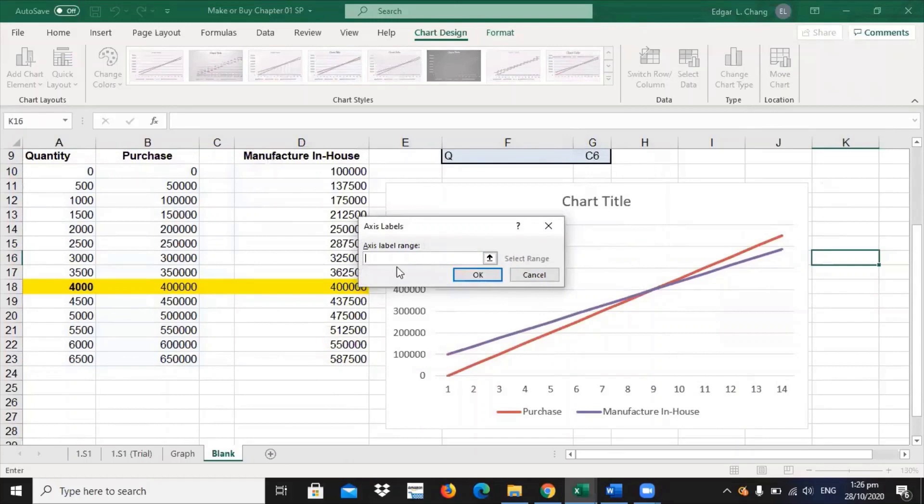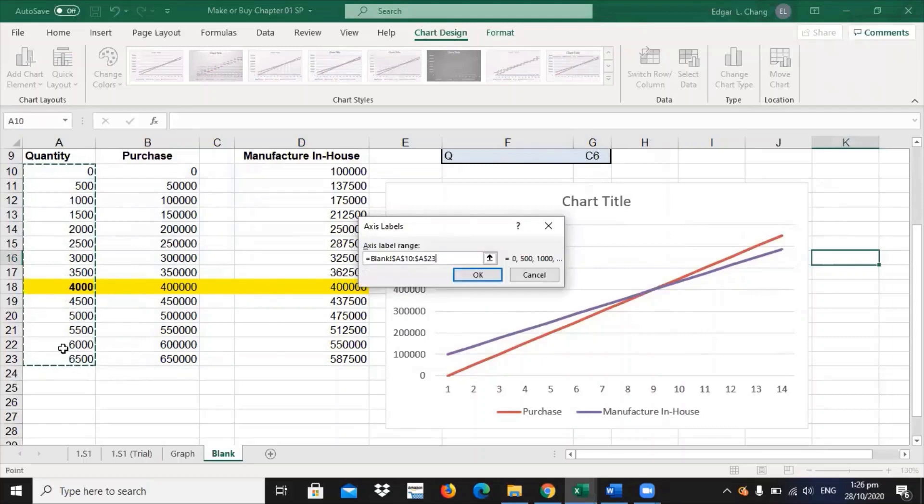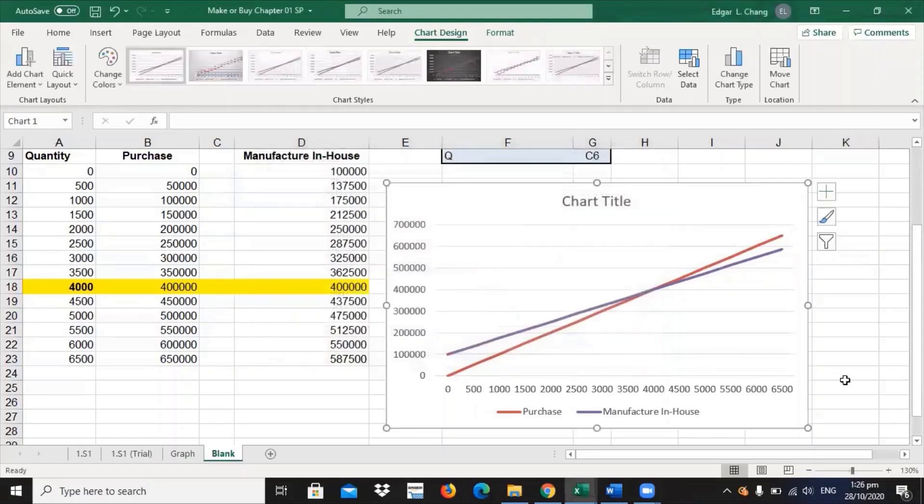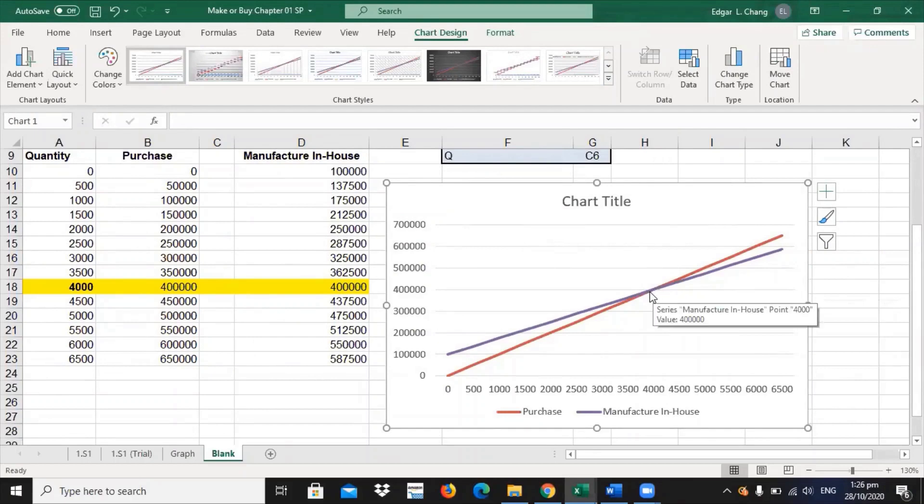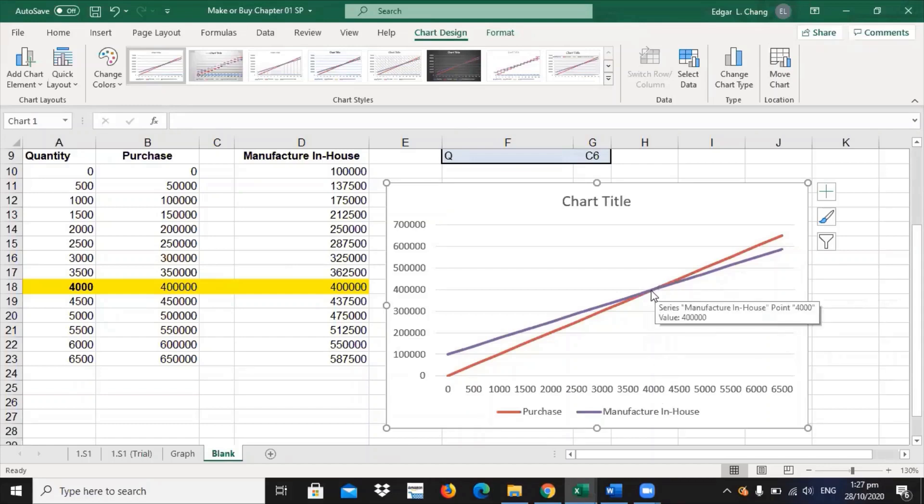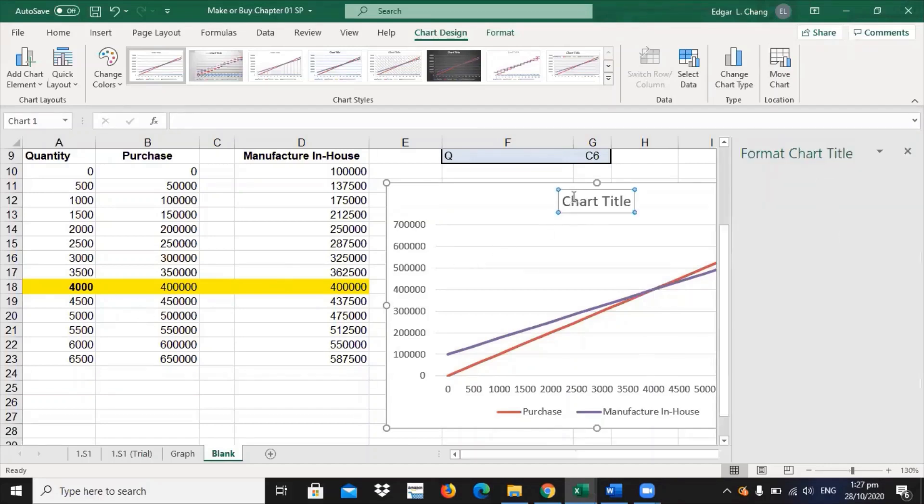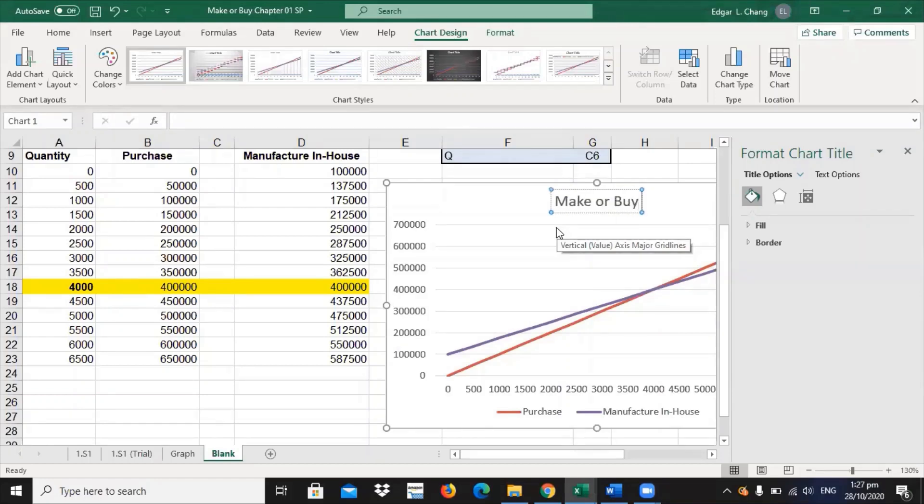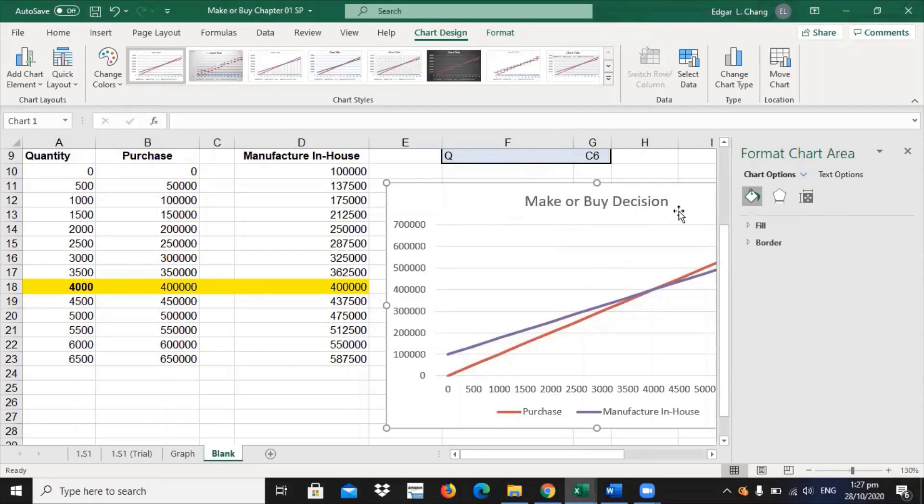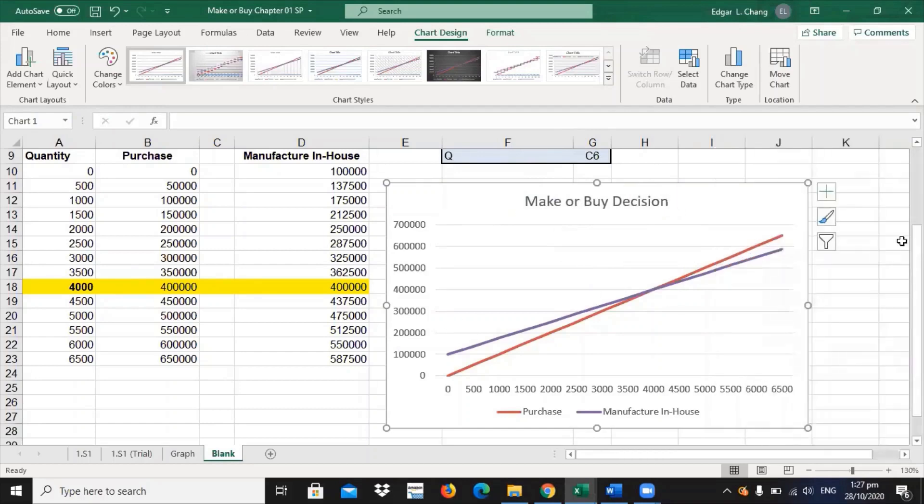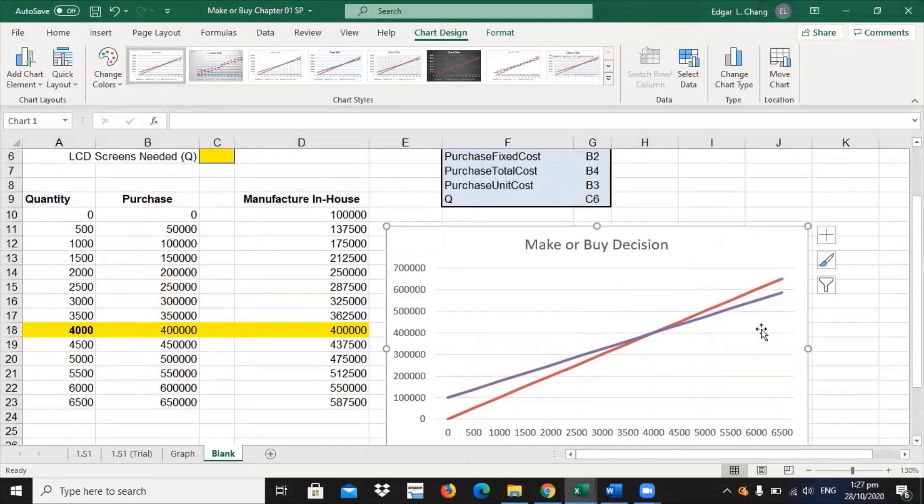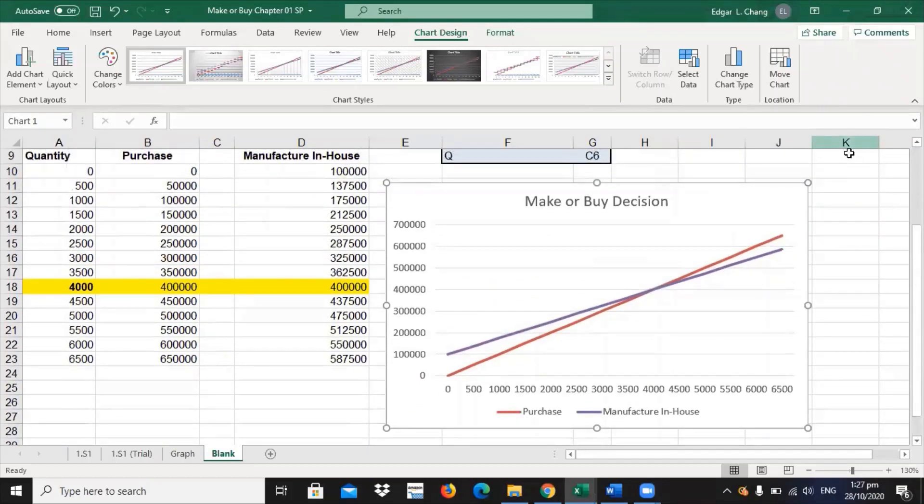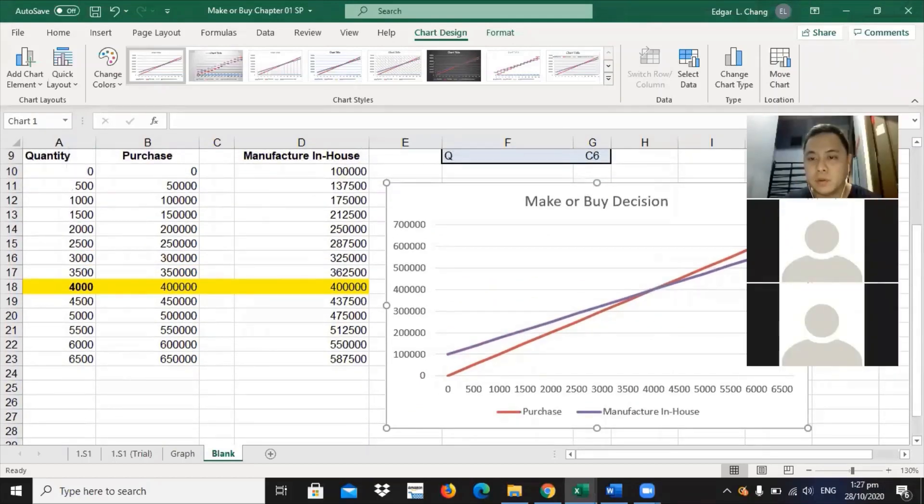And then you just have to select the cell that you want to highlight. And then, click okay. If you click okay, voila, this is your graphical representation. Now, we can see here if you hover your cursor to the part of 4,000 or 4,000 units, it will say that this intersection will give you 400,000 value. You can change the title here. Make or Buy Decision. That is how you determine or make a graphical representation of your make or buy decision. And then we're done.